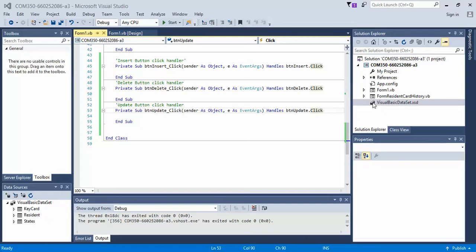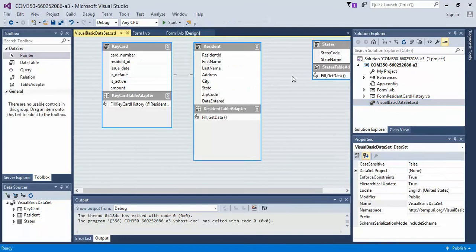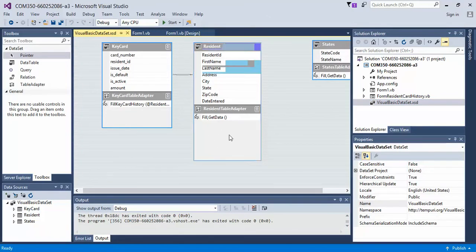So let's go ahead and double click on our data set. Mine's called Visual Basic Dataset.xsd. And then what we're going to do is we're going to create three queries here and one query here.